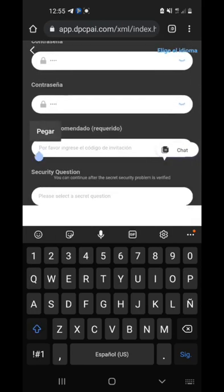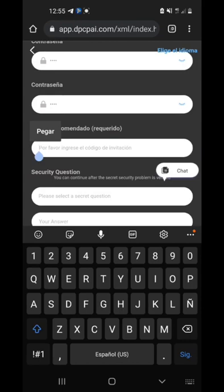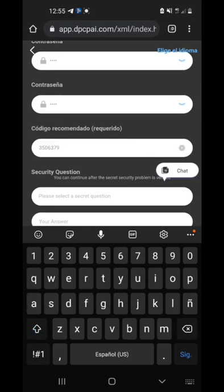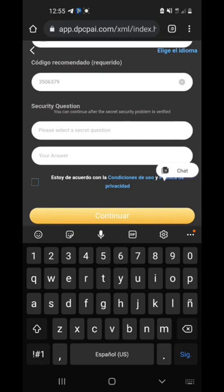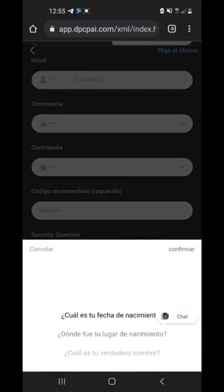Then you can add a number that invited you. Also there is a security question and answer to fill in.